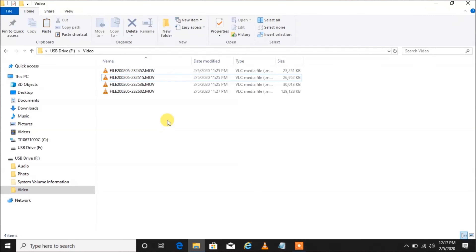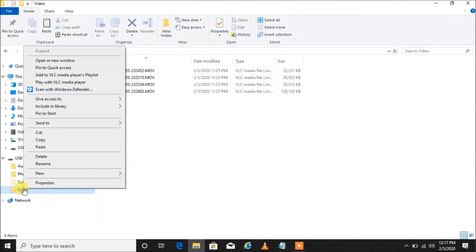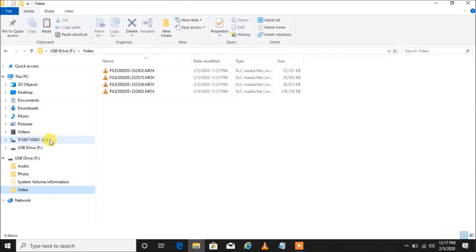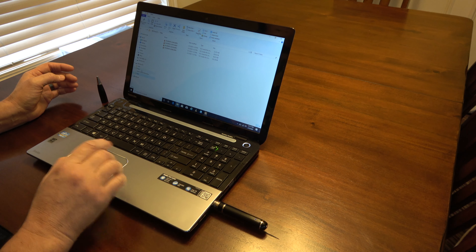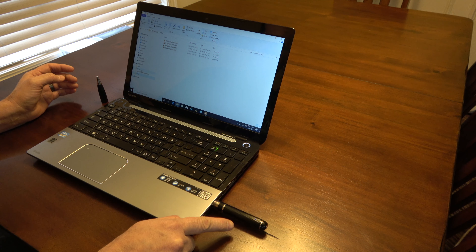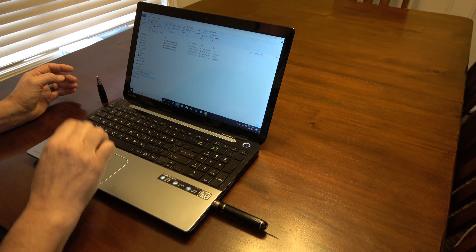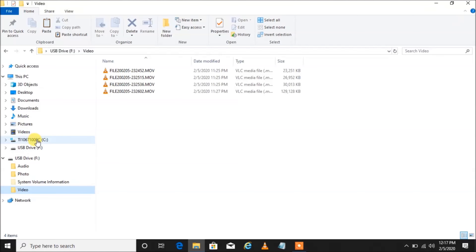Now we're looking at our videos in the video folder. An easy way to copy them is to go over here in the left pane, right-click on the video folder, and then left-click on Copy. Now all of this is in the computer's memory ready to paste somewhere. We want to move it from the camera to our hard drive.